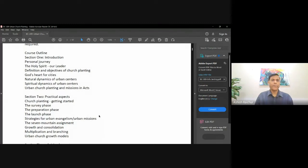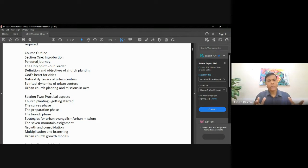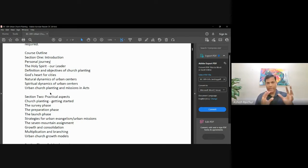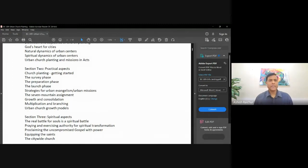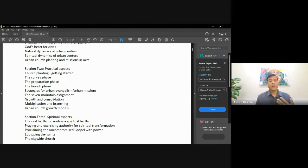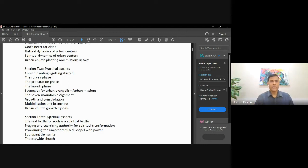Just an overview of the course: we are going to share a little bit about my personal journey and give an overview of how we should approach church planting or starting a ministry in a city. Then in section two, we get into some practical aspects — what are the things you can do? These are things we encourage our Bible college students to do, especially as they're preparing to graduate and thinking about starting a church.